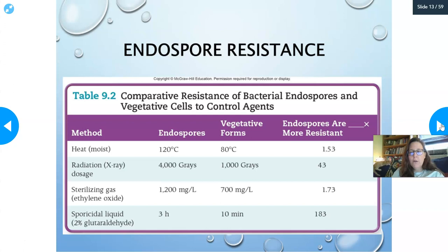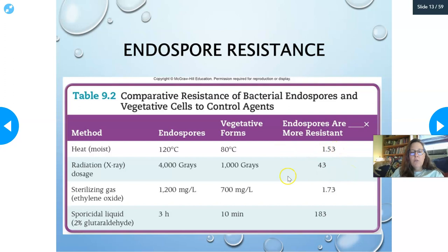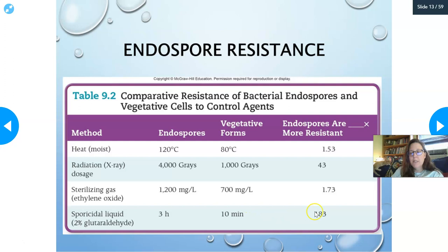For endospore resistance: using moist heat, an endospore requires 120°C while vegetative forms die at 80°C — 1.5 times more resistant. For radiation, it takes 4,000 gamma rays vs. 1,000. Sterilizing gas (ethylene oxide) requires 1,200 mg/L instead of 700 mg/L. A sporicidal liquid such as 2% glutaraldehyde takes 3 hours vs. 10 minutes — 183 times more resistant. So if it can kill an endospore, it can kill a vegetative form.